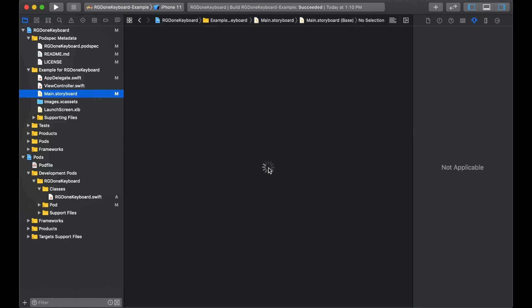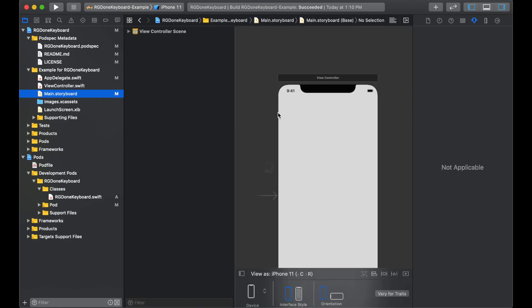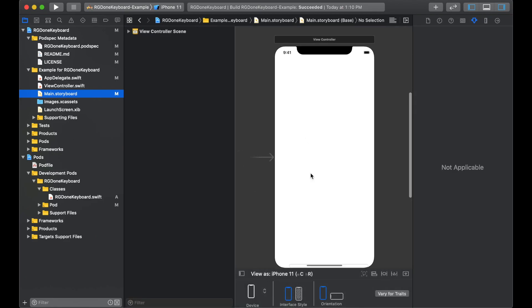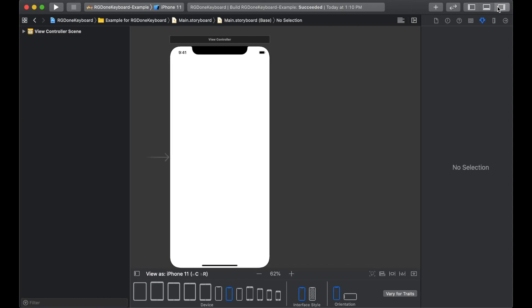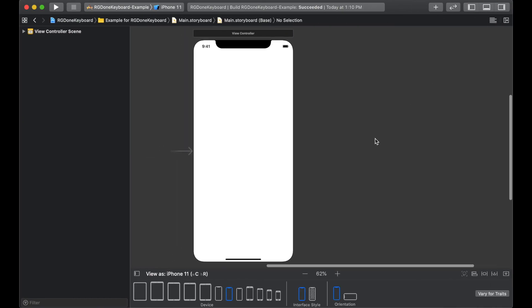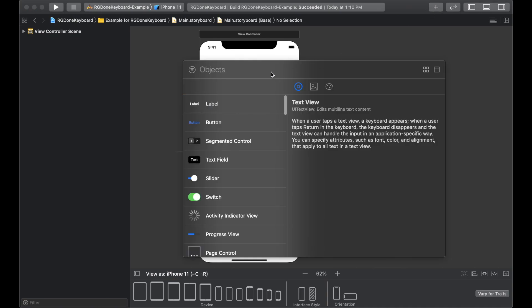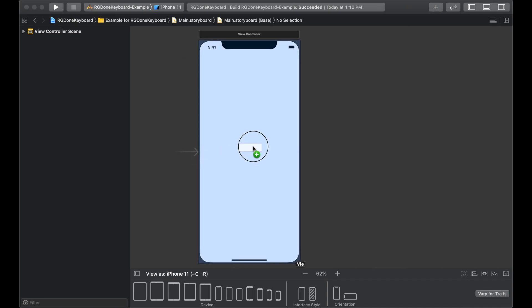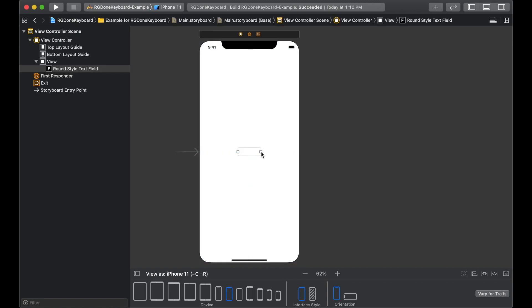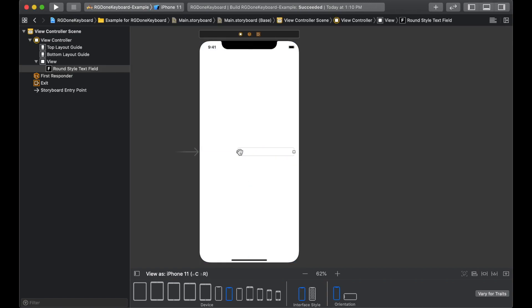So we'll go to main.storyboard and let the design load up. I'll just get some space. Okay. Now, let's get a UITextField. So we'll drag the text field in the middle. And I'll just stretch it out towards the ends.